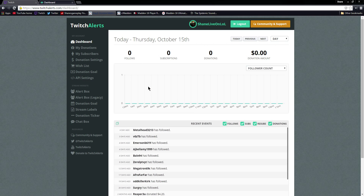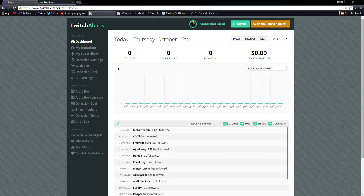The second disclaimer is that Twitch Alerts takes one percent of all donations. So if you get donated one dollar, they take one percent; if you get donated one billion dollars, they're going to take one percent. So if you're not okay with that, I'm giving you the warning now and you can click away. But if you are, it's a really good program.